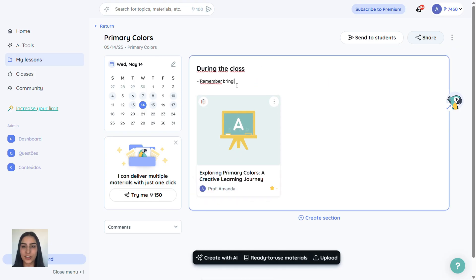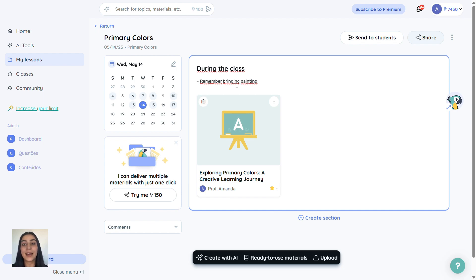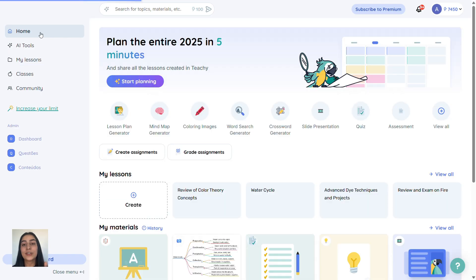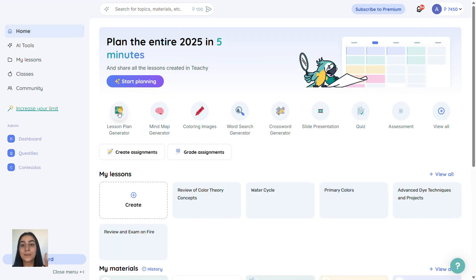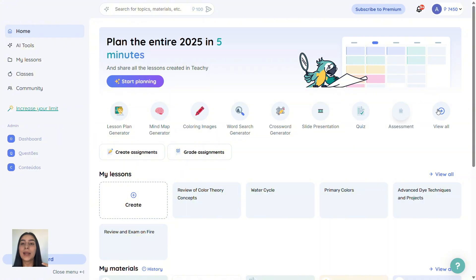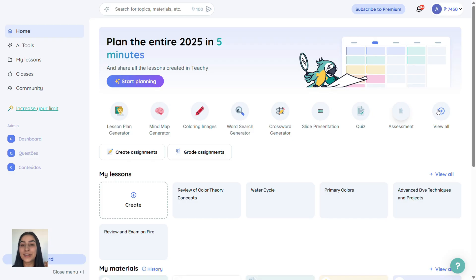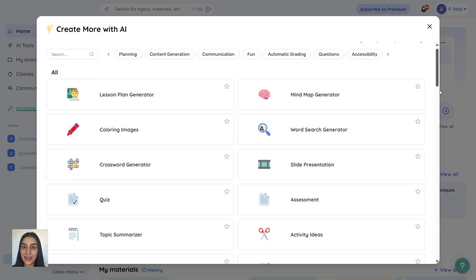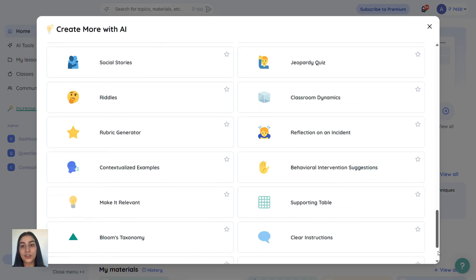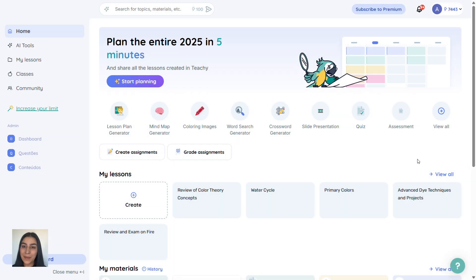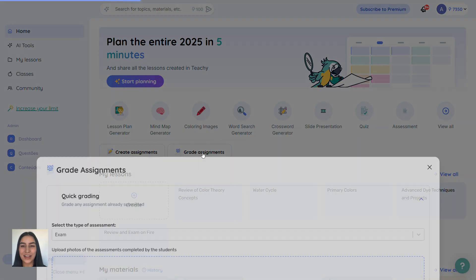Want reminders? Add notes like bring paint to any activity section. And that's just the beginning. You can create lesson plans, mind maps, word searches, crosswords, slides, quizzes, summaries, and much more. Try everything and find the tools that work best for you. One last tip.